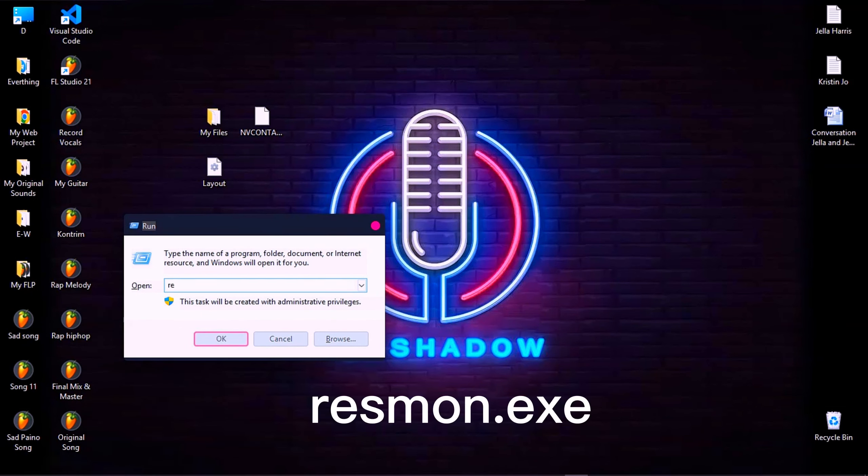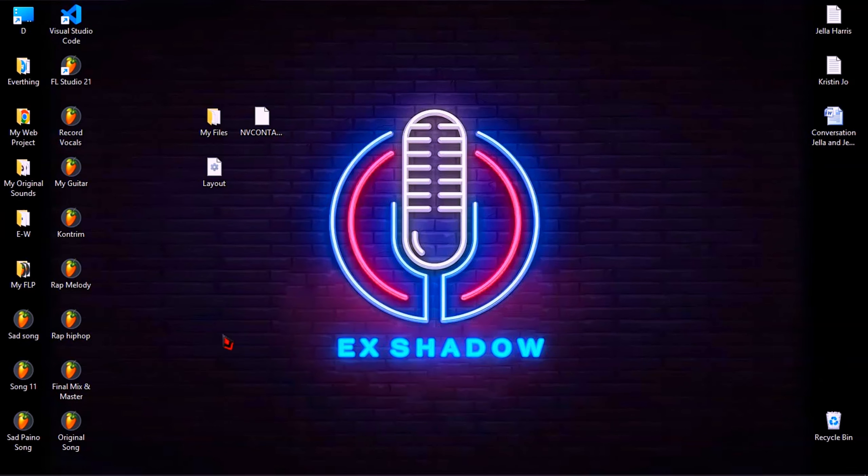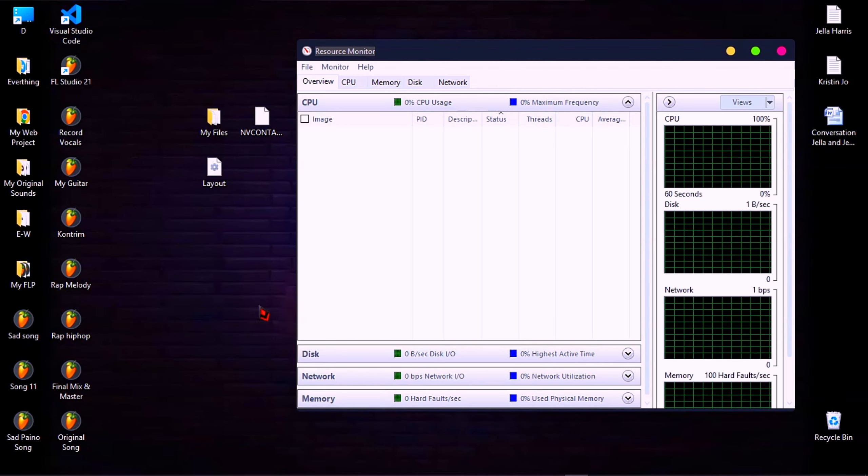And type resmon.exe, then click OK. And it will bring you here.